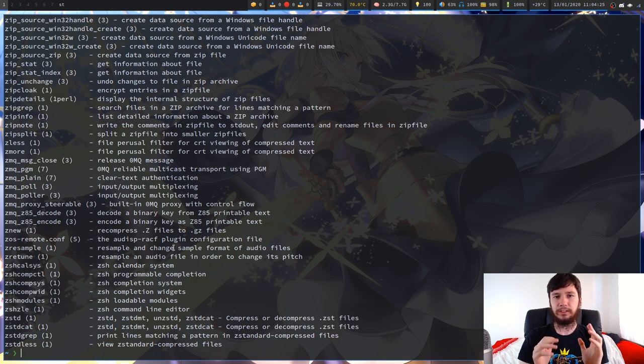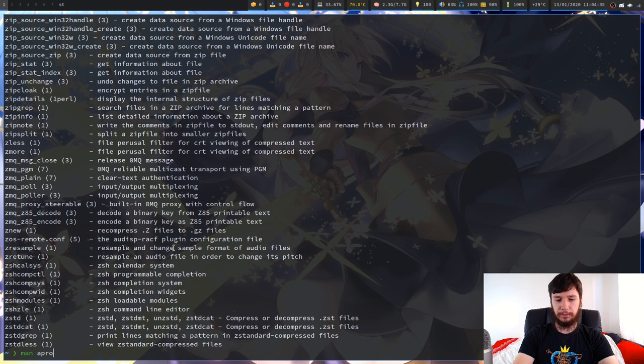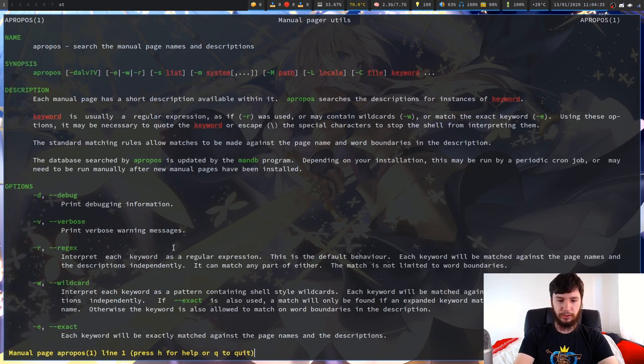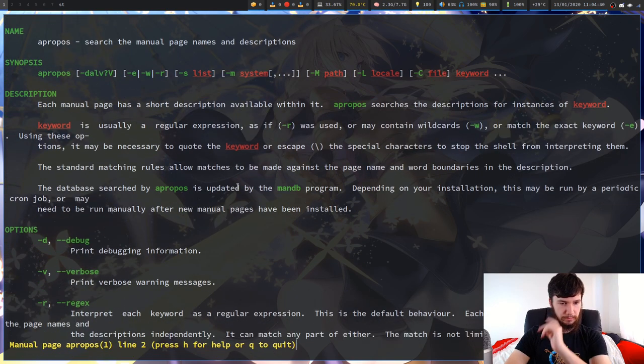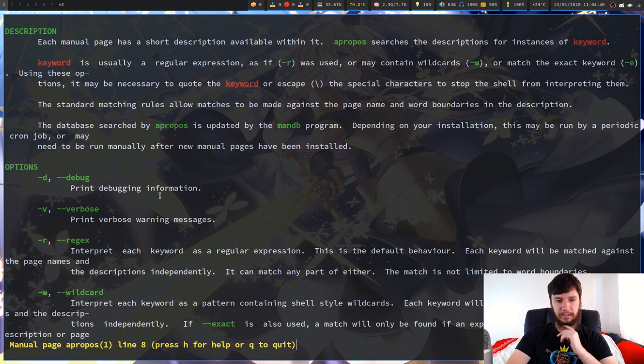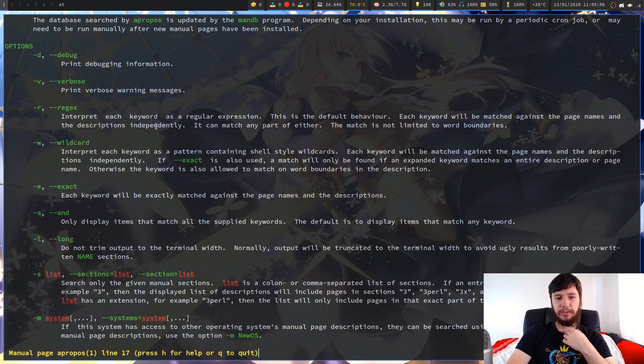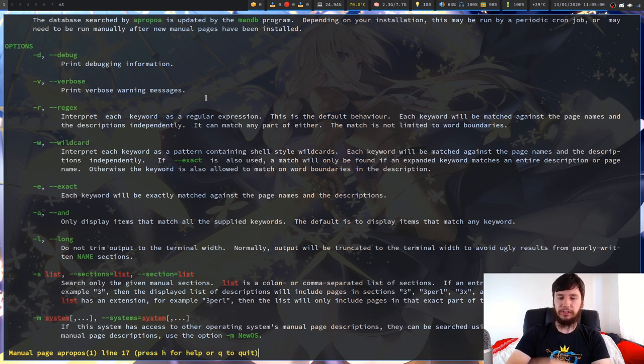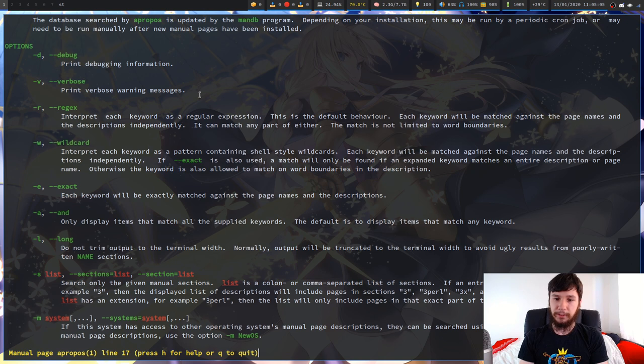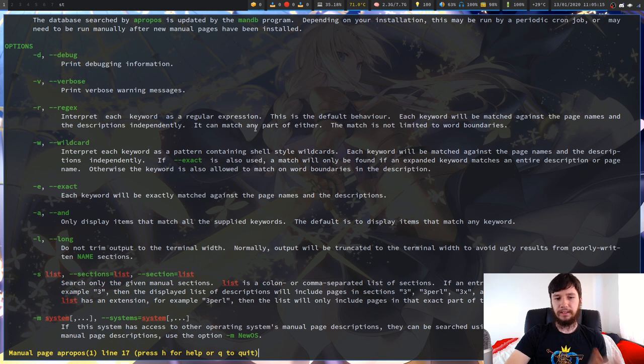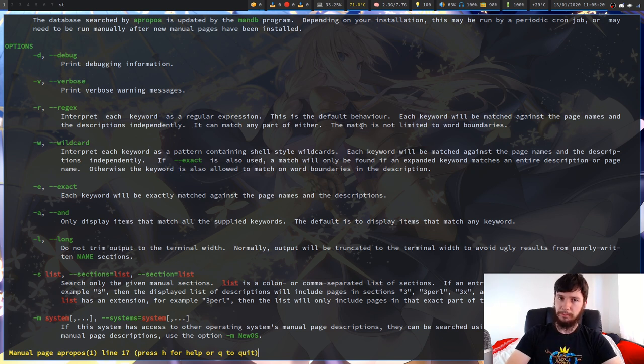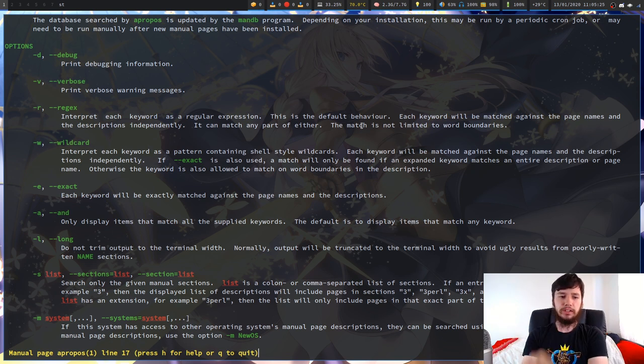You can also do a proper regex or regular expression, whatever you want to call it. That's basically what you can do with the shortened down version that you can access from the man pages. But there actually is a full version of the program called just apropos that you can access. So if we go to the man pages for apropos, let's have a look what else we can do. There's some debugging information, we're not going to care about that. Some verbose stuff, we don't really care about that either. So interpret each word as a regular expression. This is the default behavior. So you don't actually have to do the dash R option, it'll do that by default.